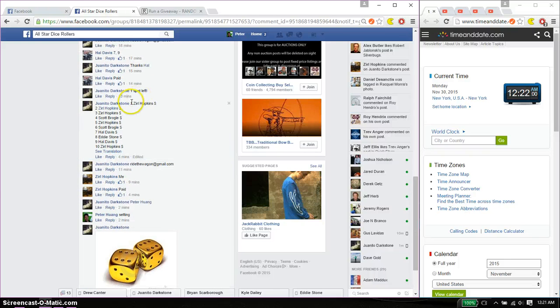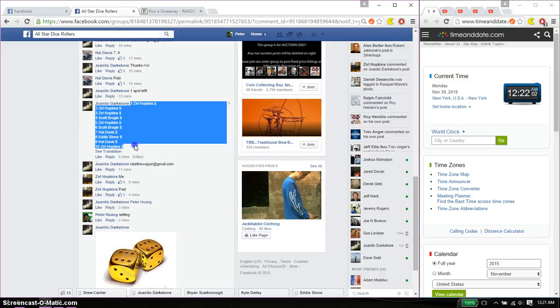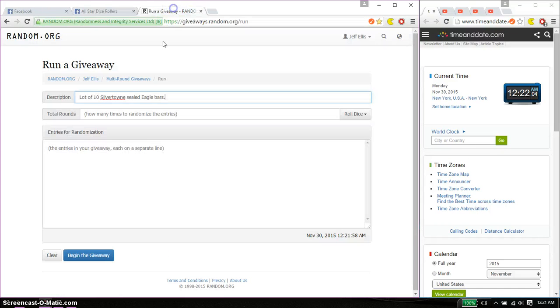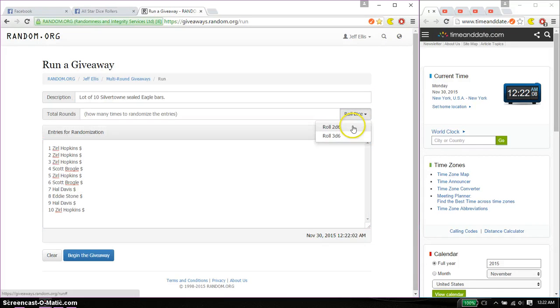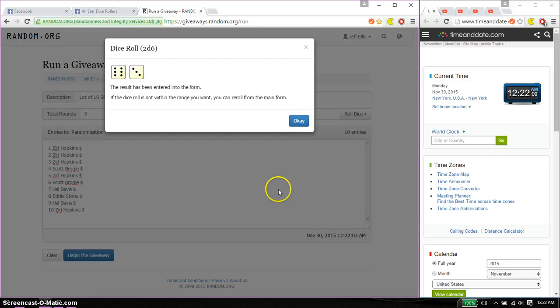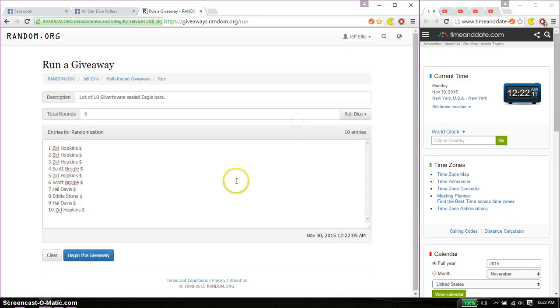Let me just copy this. Alright, paste it here. 10 entries, 2 dice, no snake eyes, and we got 8, 9, and we will start at 1222.